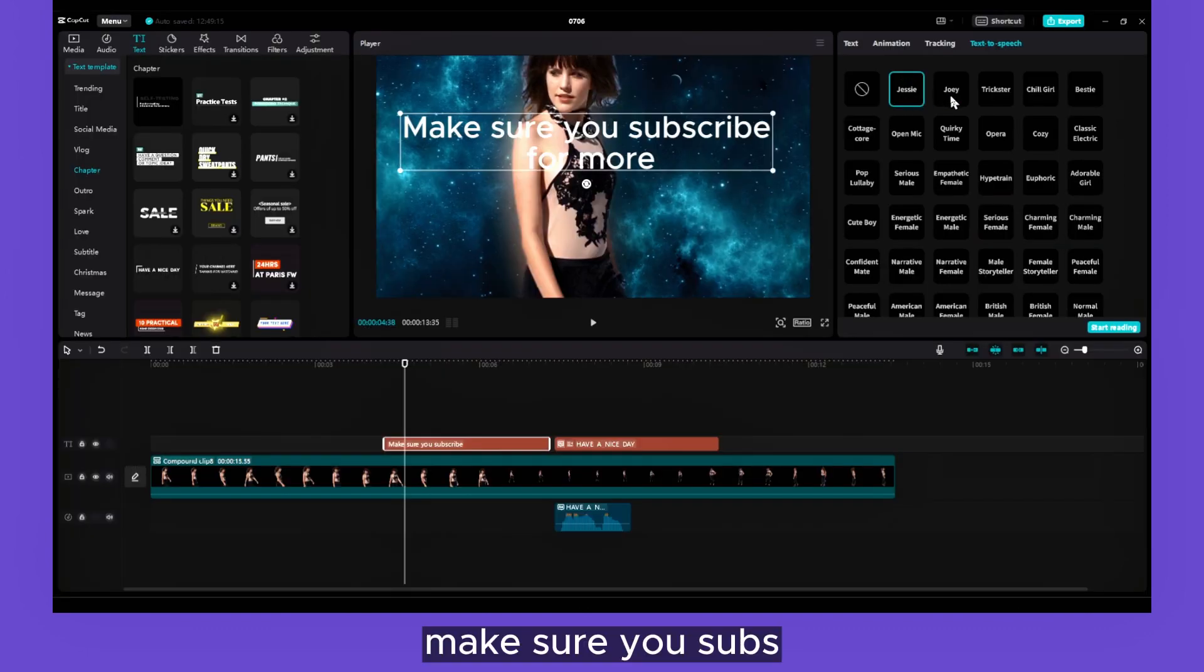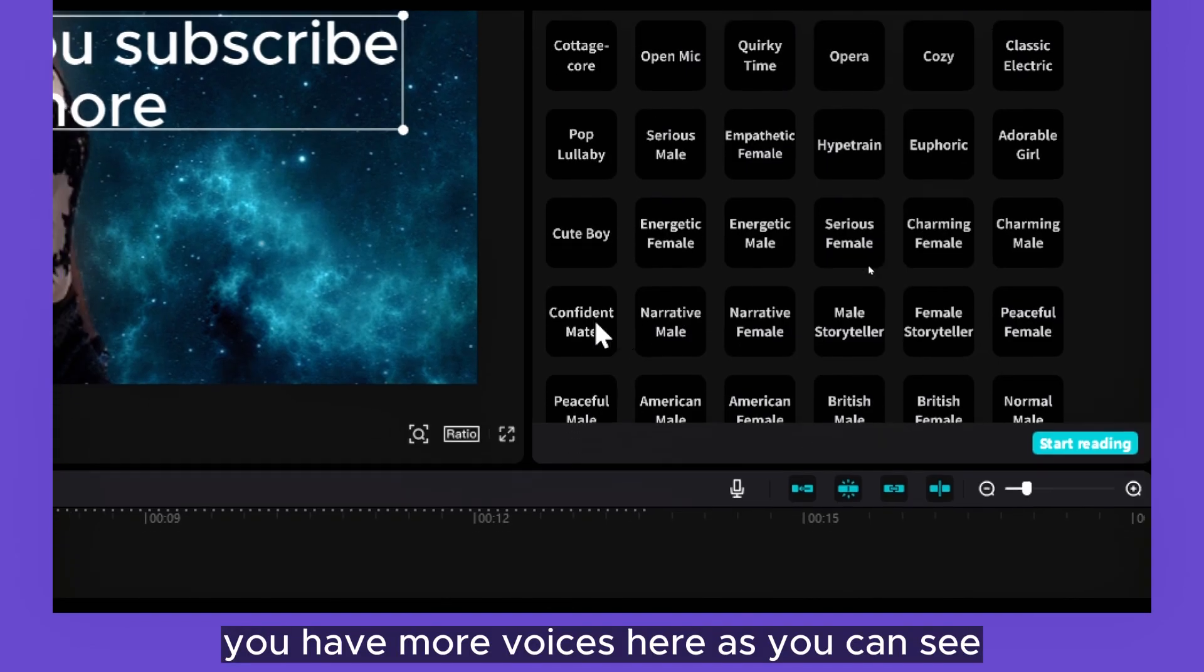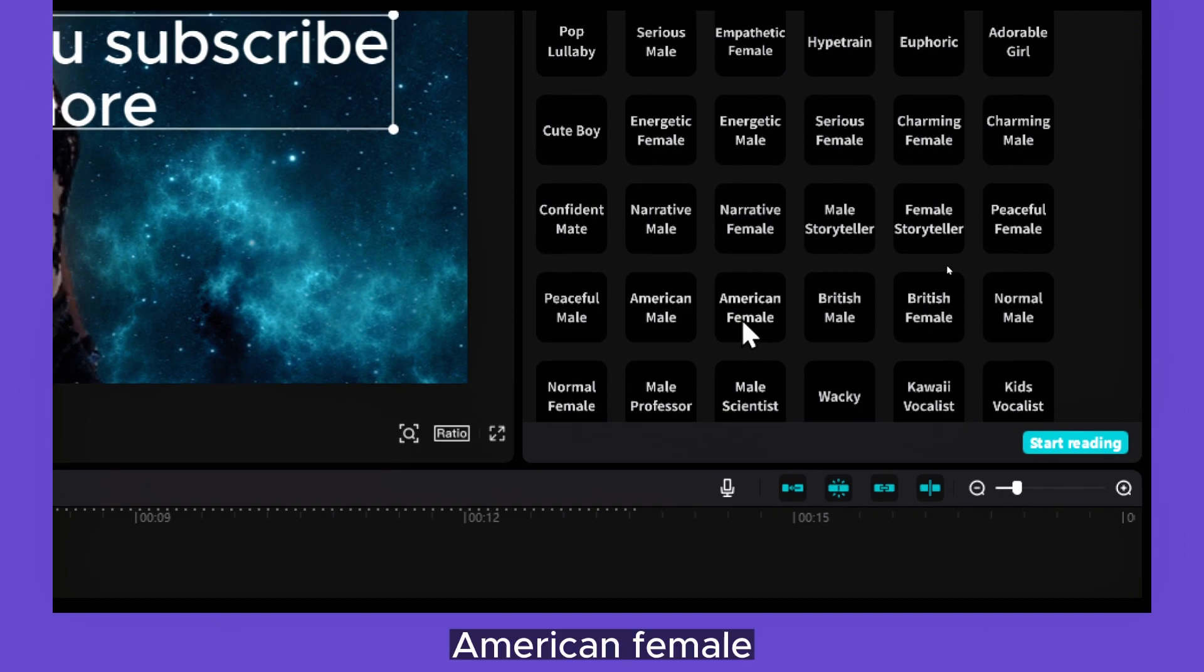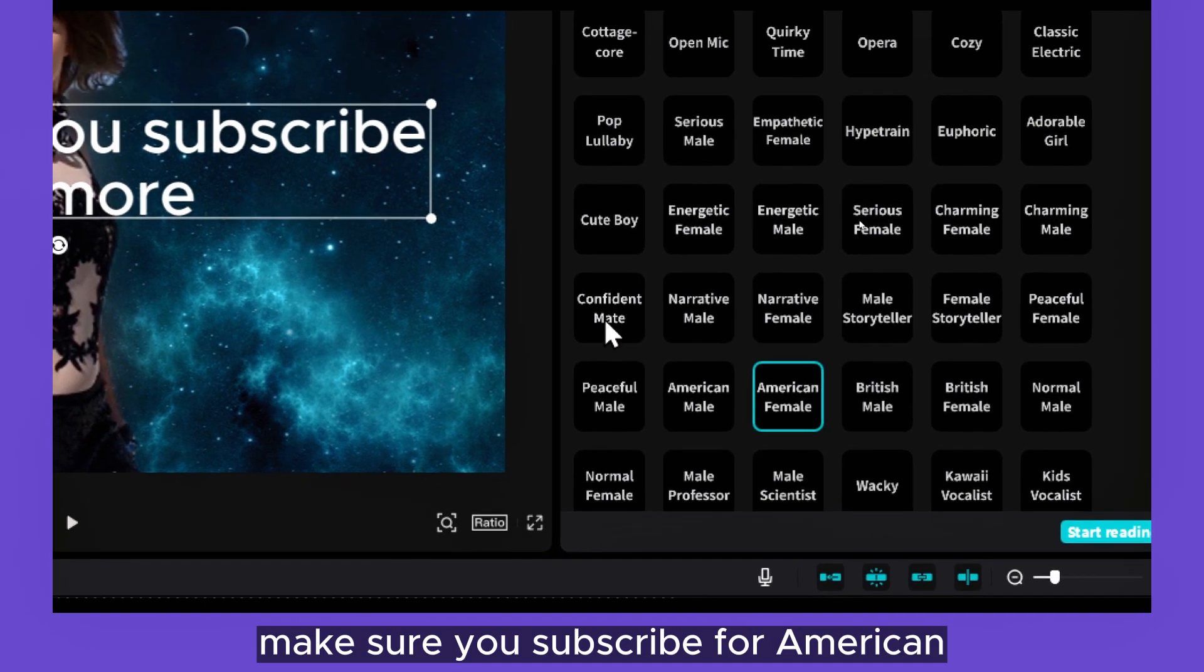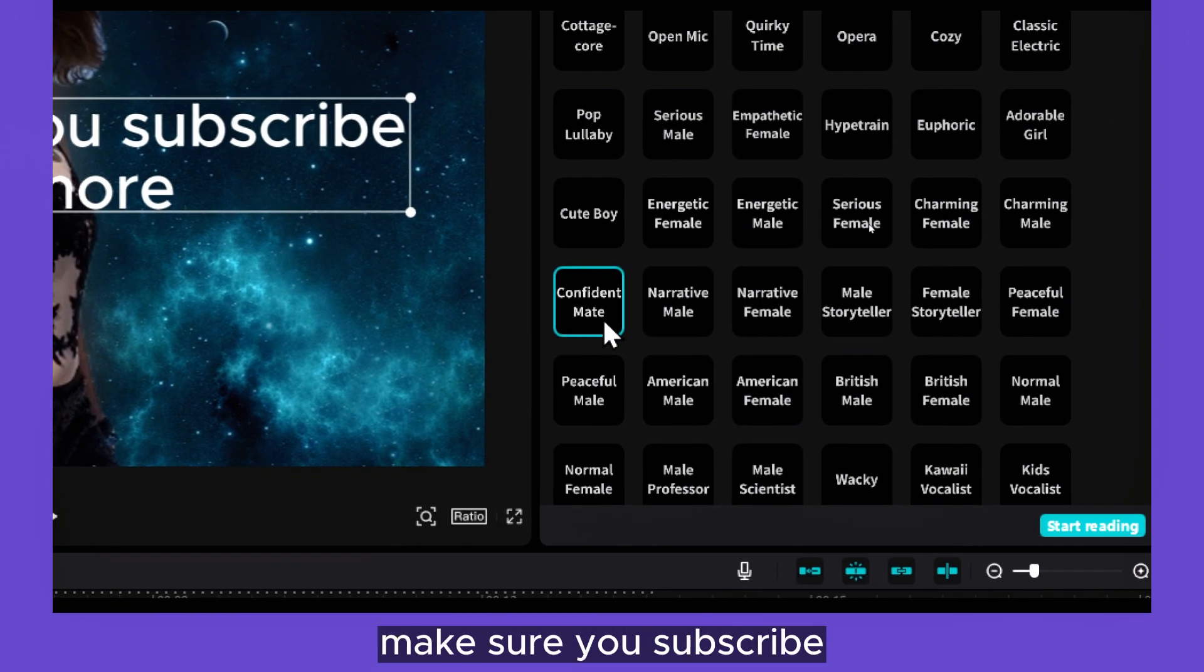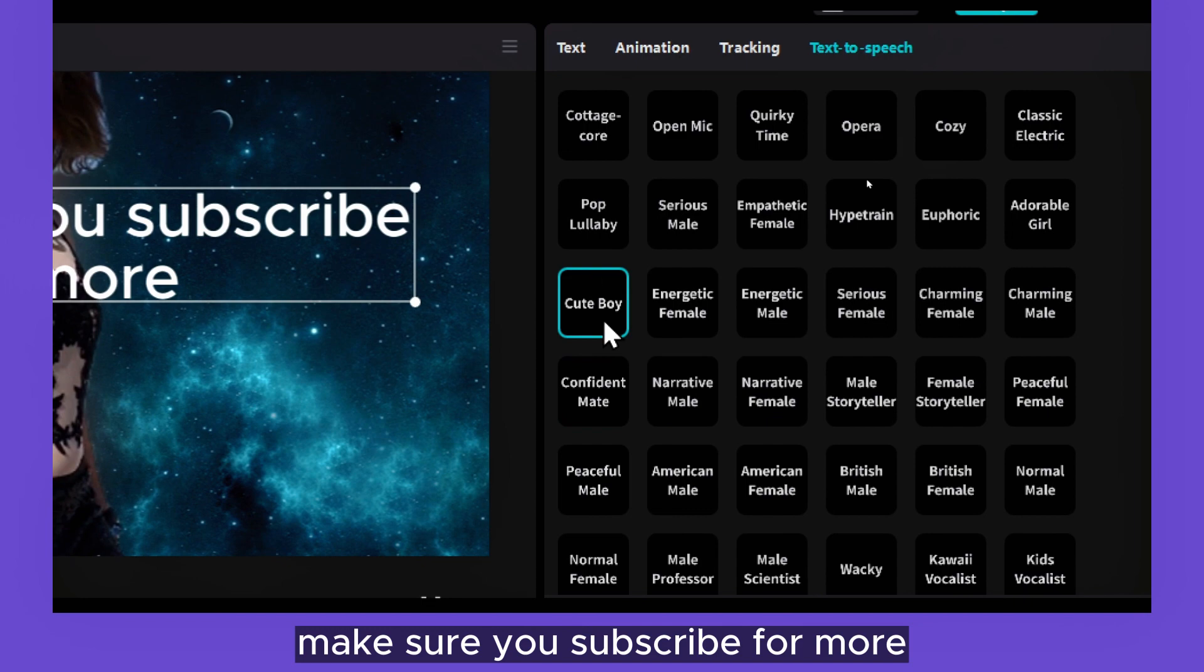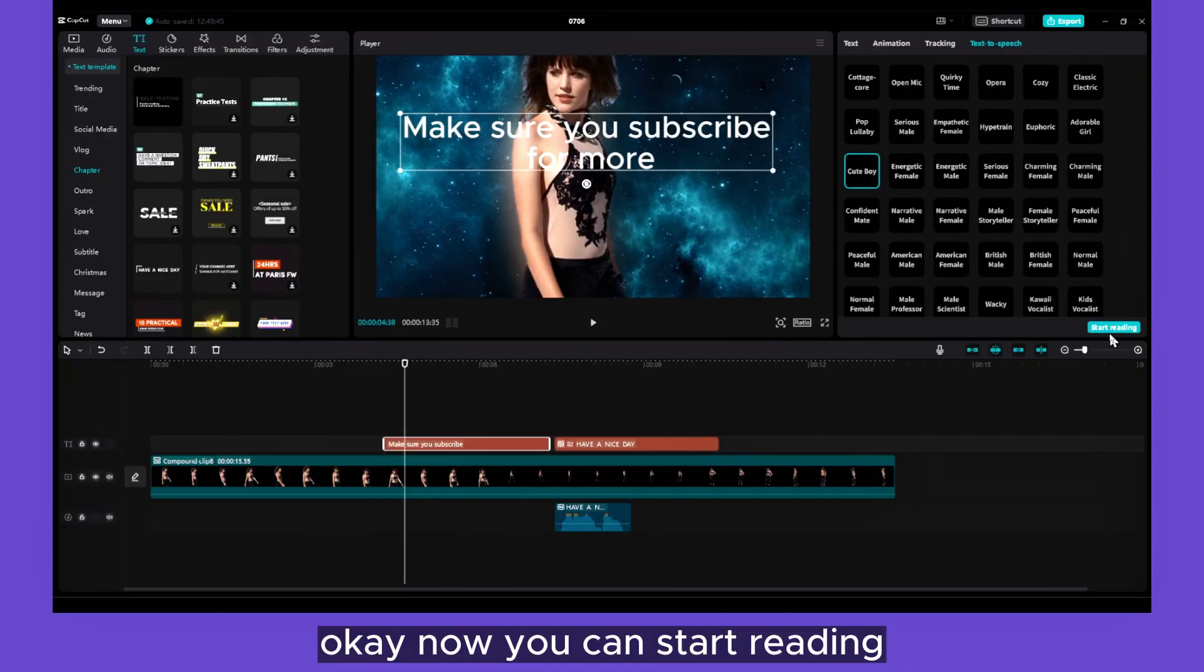You have more voices here as you can see: American Female. 'Make sure you subscribe.' 'Make sure you subscribe.' 'Make sure you subscribe for more.' Okay, now you click here.